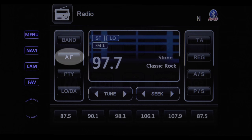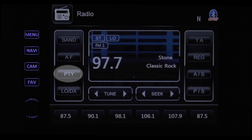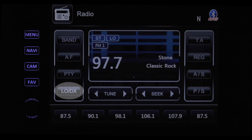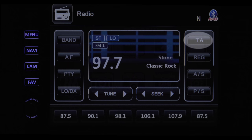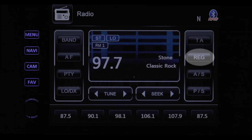AF is for alternative frequencies — tapping it will look for other frequencies to find the strongest reception for the station you are currently listening to. PTY allows you to search for a specific format such as rock, weather, or news. With the LO/DX button, LO picks up the strongest stations, while DX picks up frequencies farther away but you may get a little background noise. Tapping TA will interrupt what you are listening to if there is a traffic announcement from a radio station that supports this feature. REG stands for regional and works in conjunction with the AF button to pull in the strongest reception.